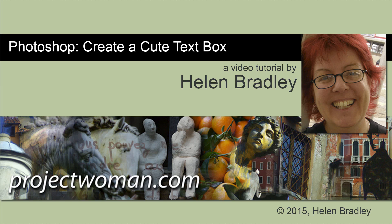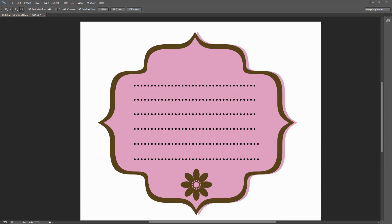Hello, I'm Helen Bradley. Welcome to this video tutorial. In this tutorial I'm gonna show you how to make a super cute little text box in Photoshop. Before we get started with this video tutorial let's have a look and see what we're going to be creating.